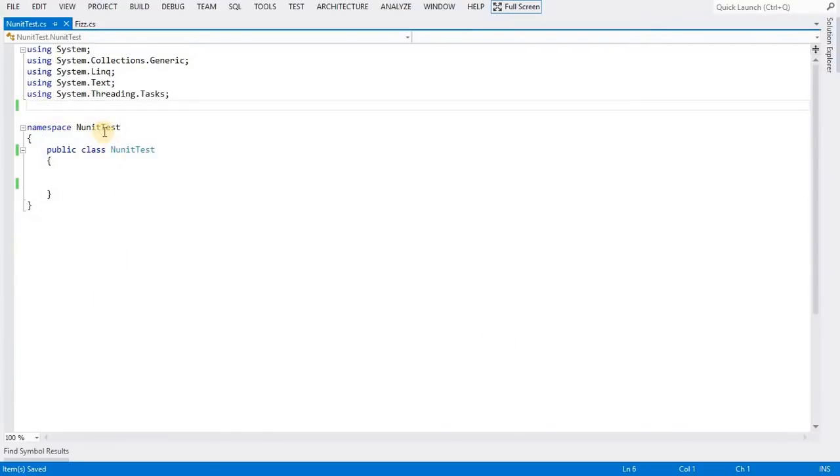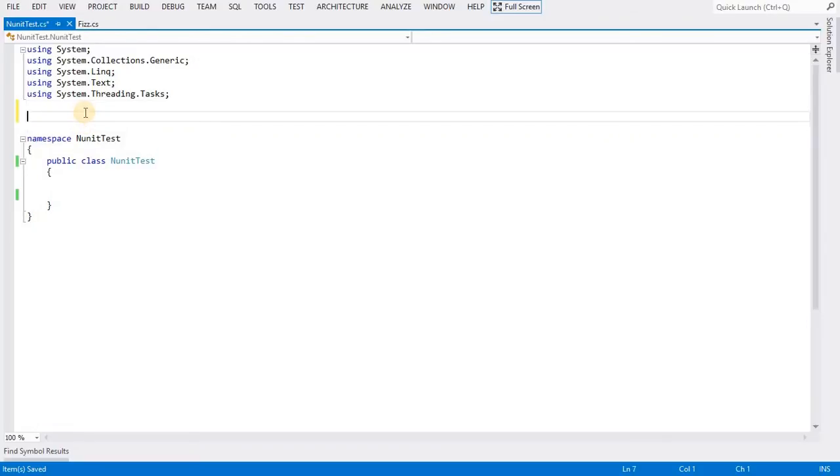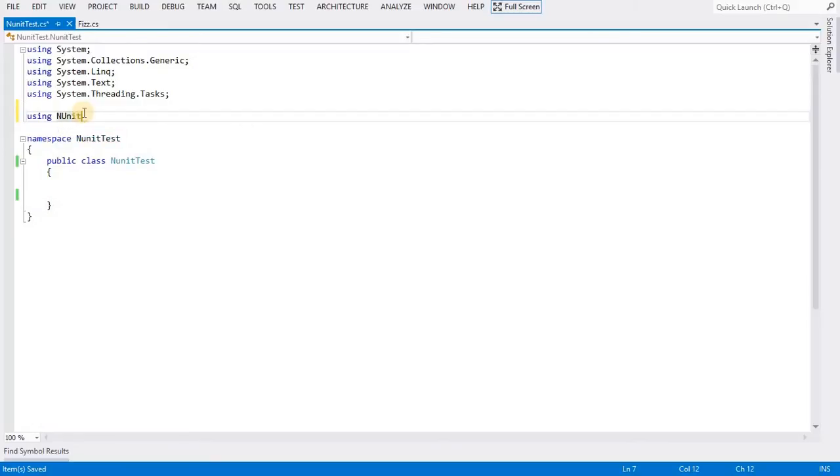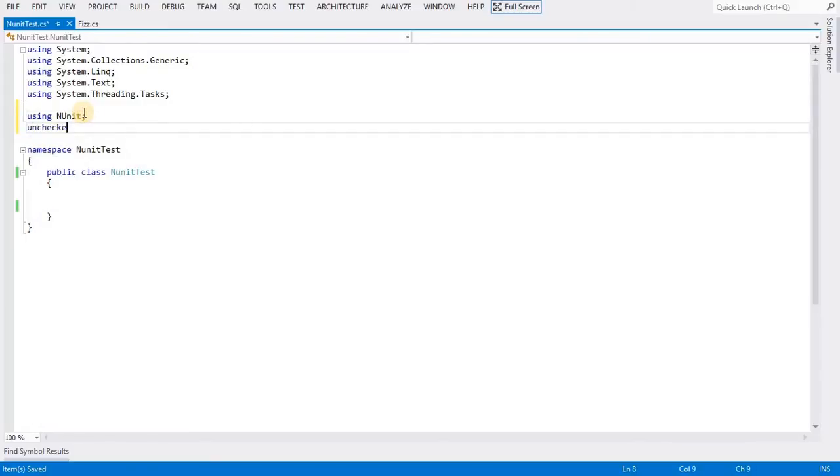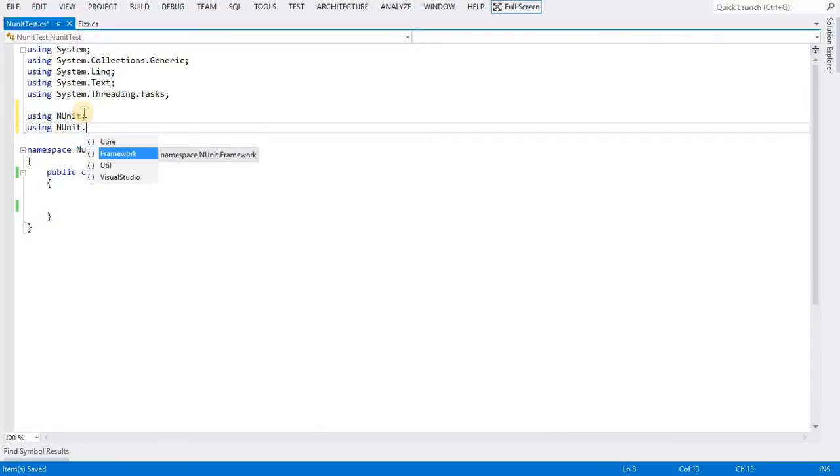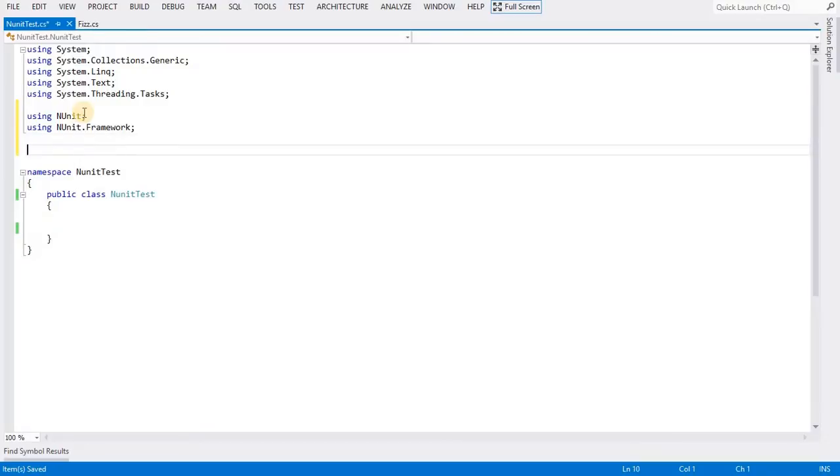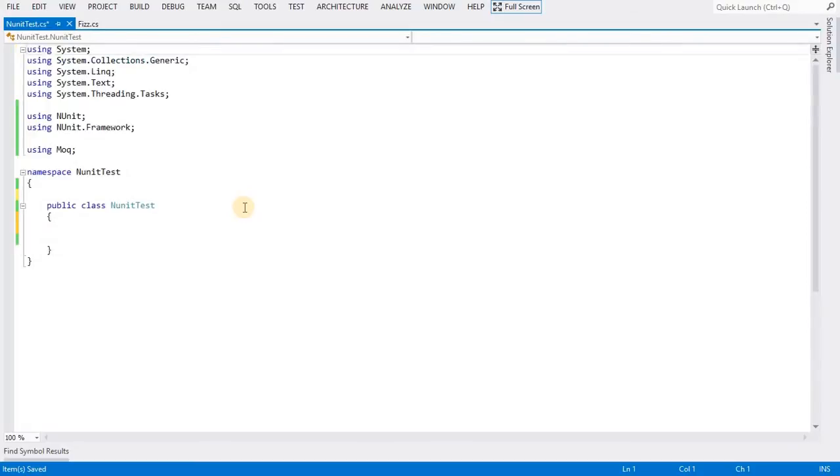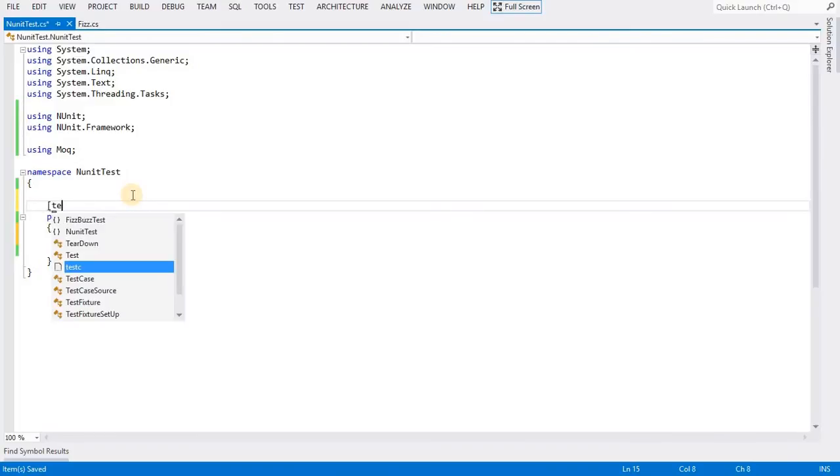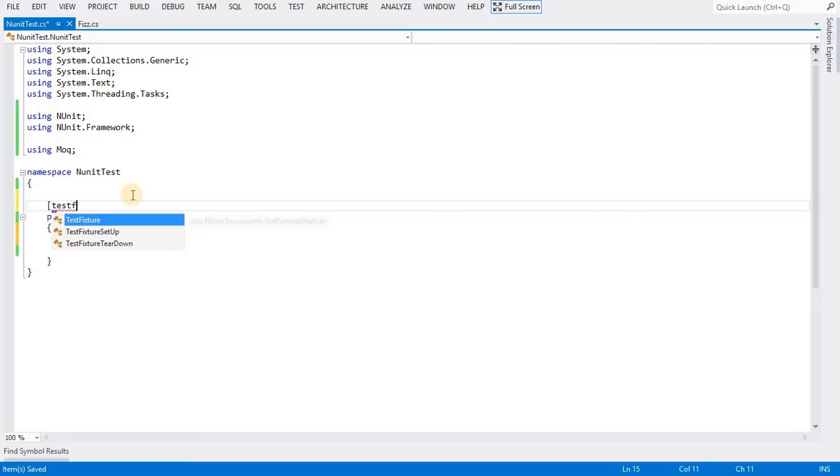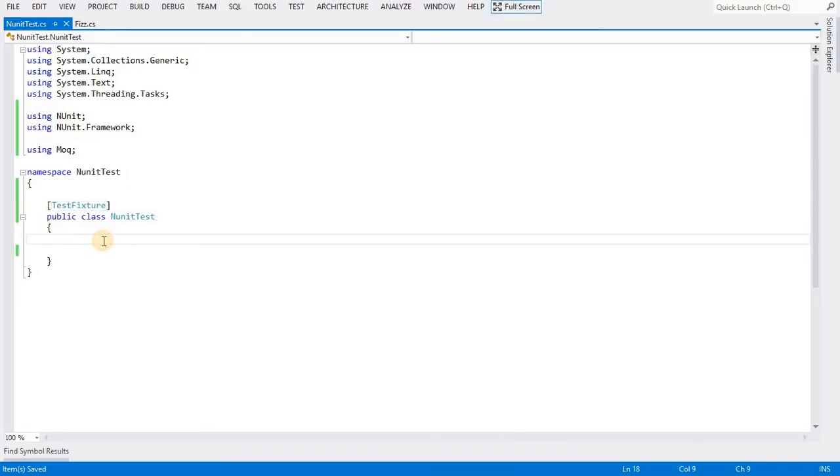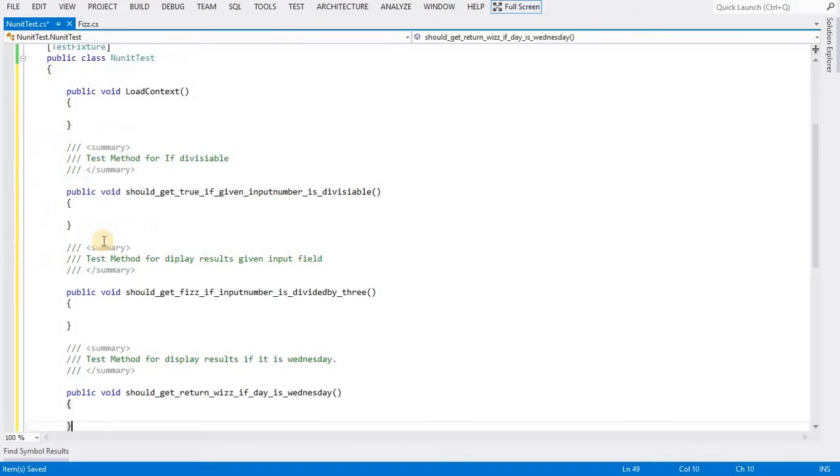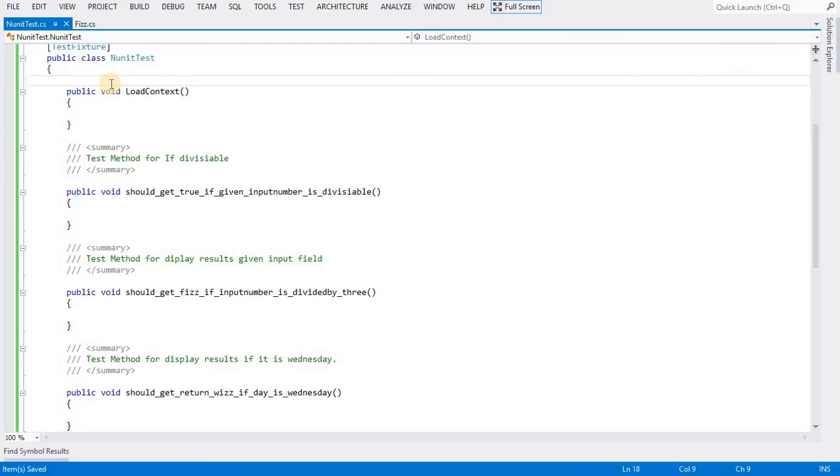This is the class we are going to use to write the unit test methods. First, we need to add references to all the xUnit libraries to this class, and also Moq. Next, we need to add the attributes to this class. If you don't add this, the class is not available for unit testing. I have prepared a few methods. This is for loading the context initial stage, so we need to put this as setup.